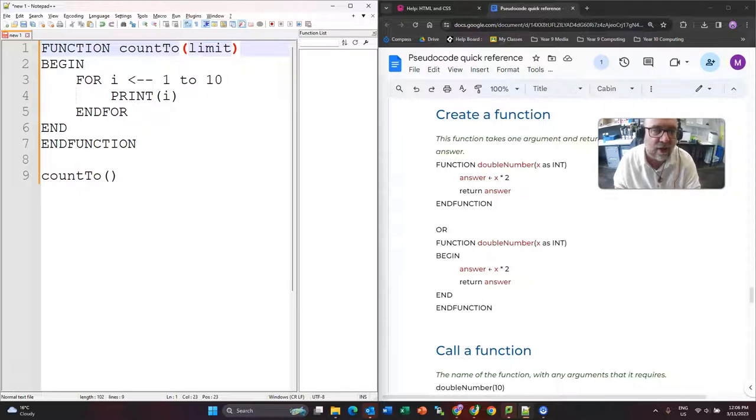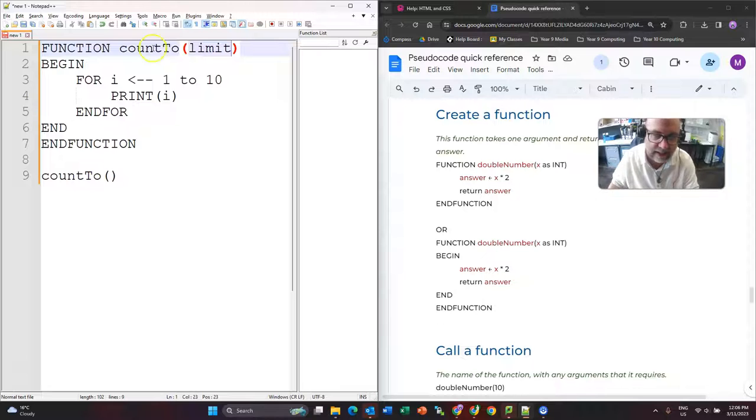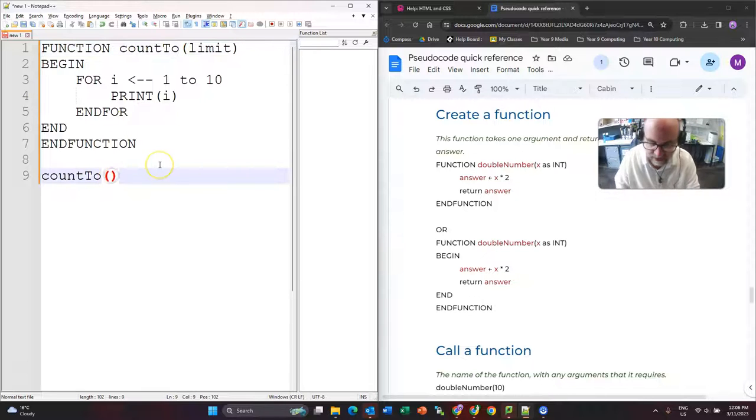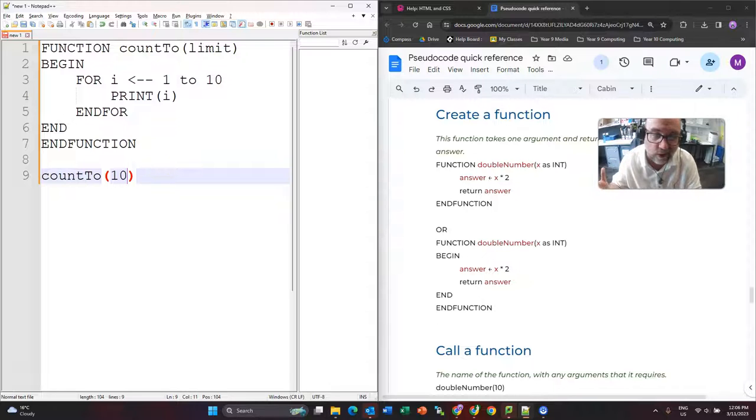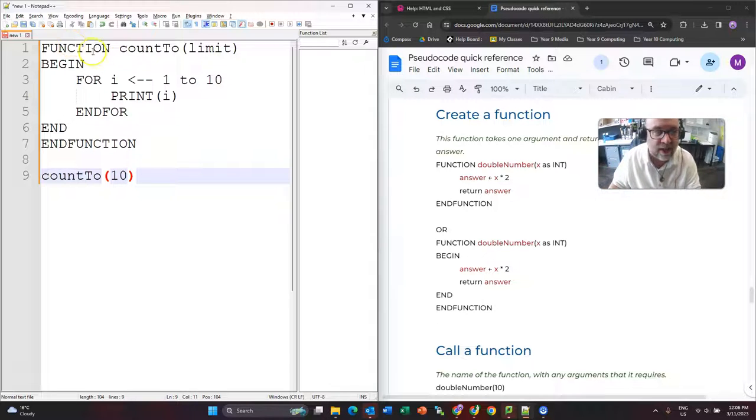So countTo, and I'm going to say the number that gets passed in is called limit. So when they call it down here, I actually need to put a number in so that it both calls this function and it passes what we call an argument to it.